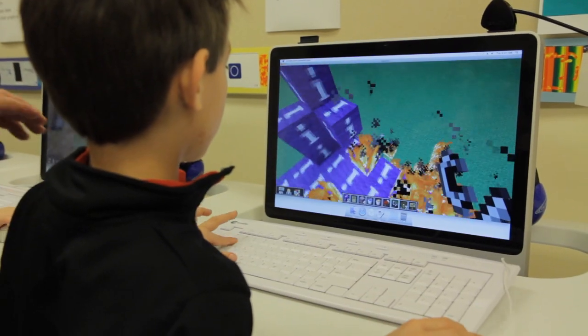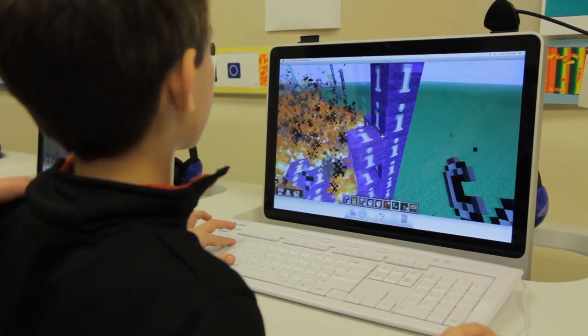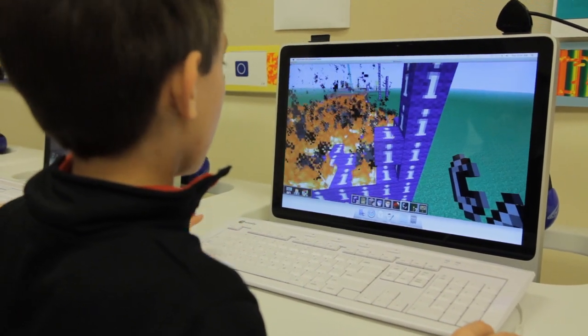At home, computers, TV — it's purely entertainment. In my classroom is the very first time that these kids have ever come up against boundaries on a computer.